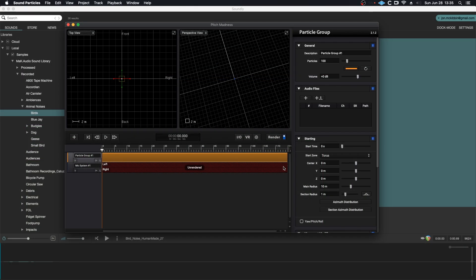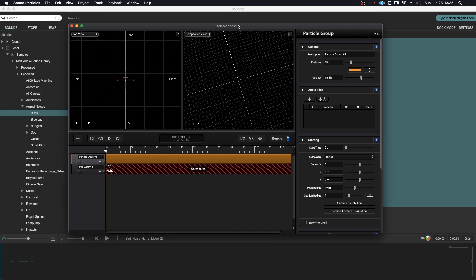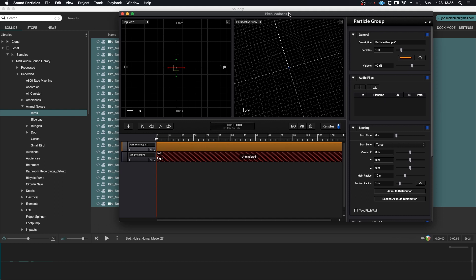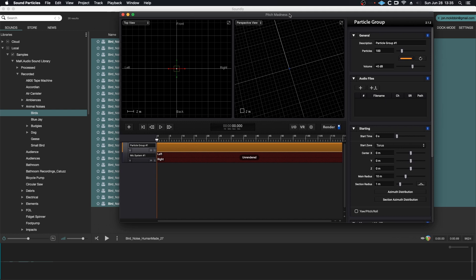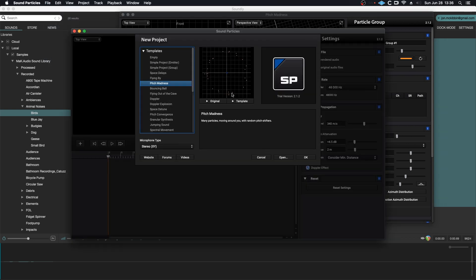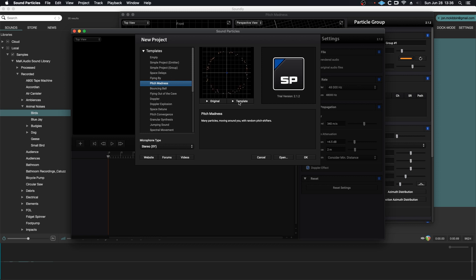So essentially what's happening and what gave me the idea for this is this program called Sound Particles. Now Sound Particles is a lot more in depth and it's a lot better at doing what I'm emulating here than the scripts in Reaper. This is essentially a particle engine that will help you throw things around. So if I go to new, you can see a few examples.